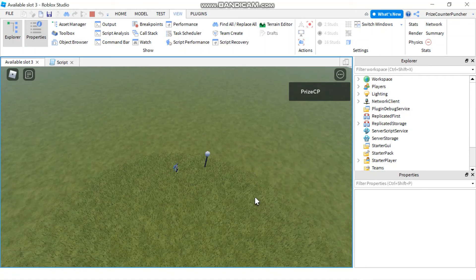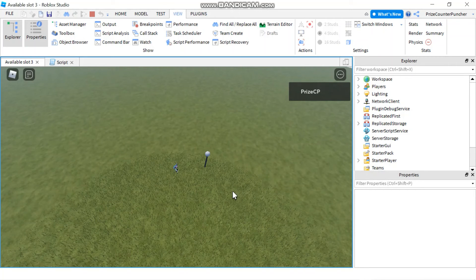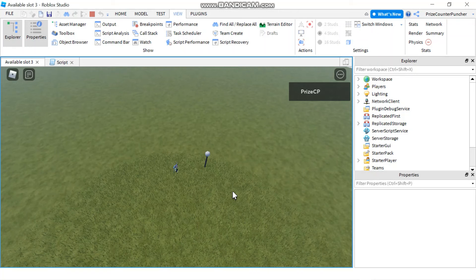Alright, everyone. That's how you set up an automatic lamp and an automatic day and night cycle in Roblox.